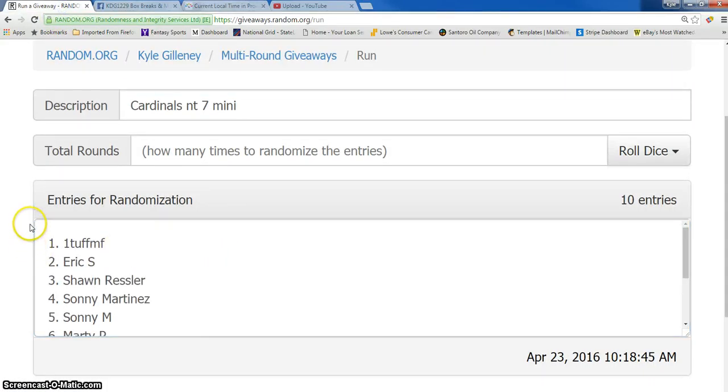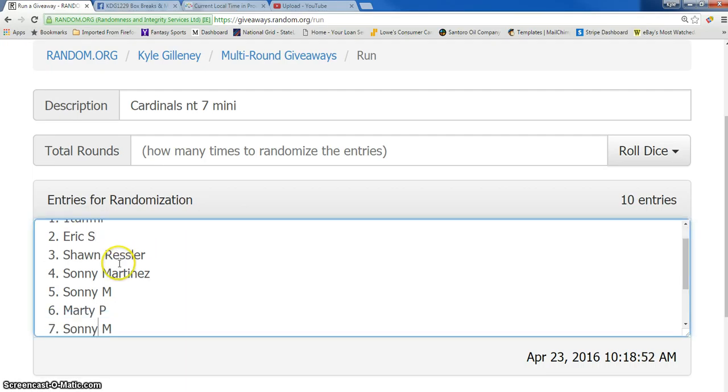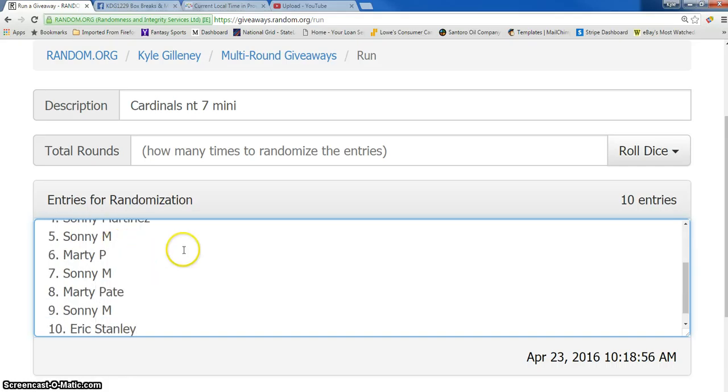We have one tough MF, number one, Eric two, Sean three, Sonny four, five, Marty six, seven is Sonny, eight, Marty nine, Sonny and ten is Eric.